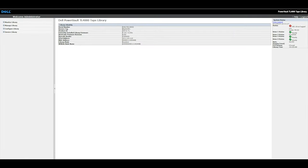The second way to identify a faulty drive is from the web GUI. After logging into the web GUI, you will see the Library and Drive Status window on the right hand side of the screen.